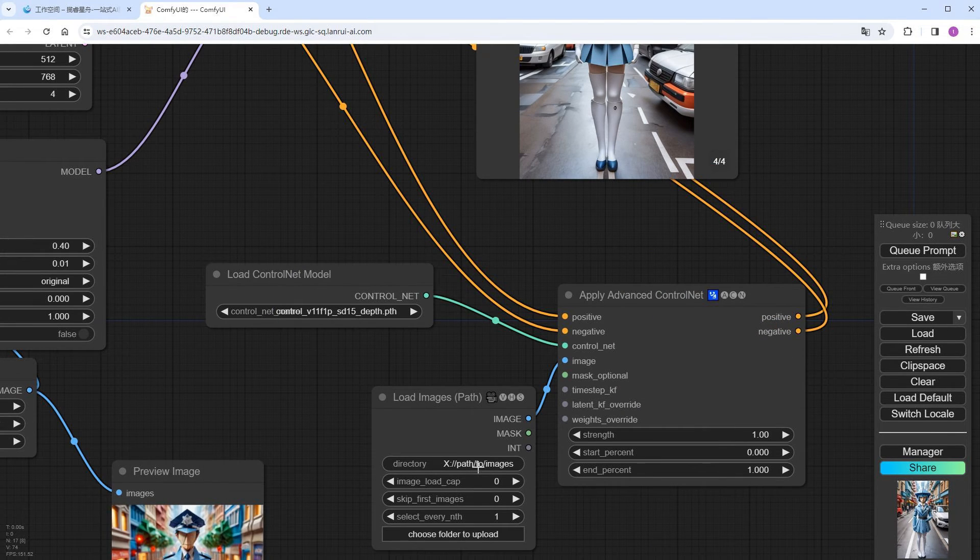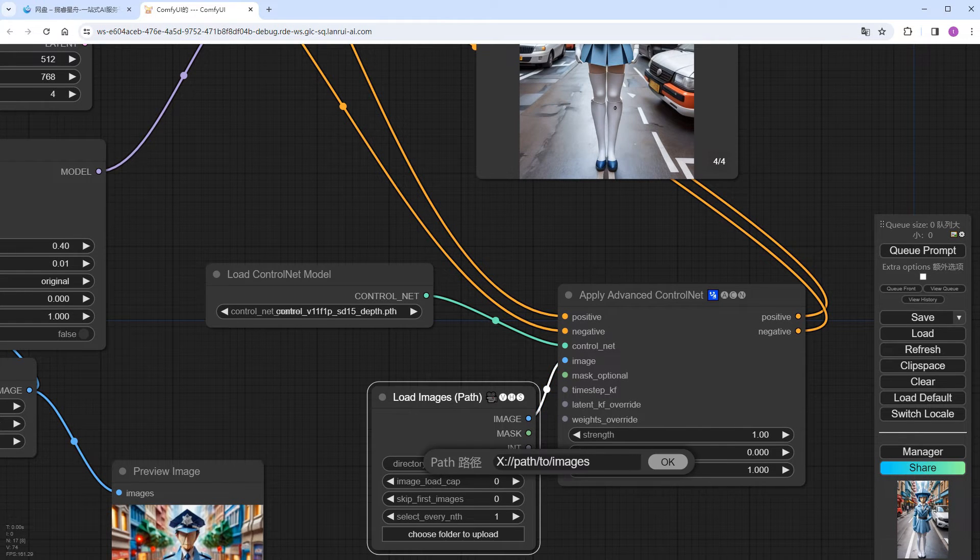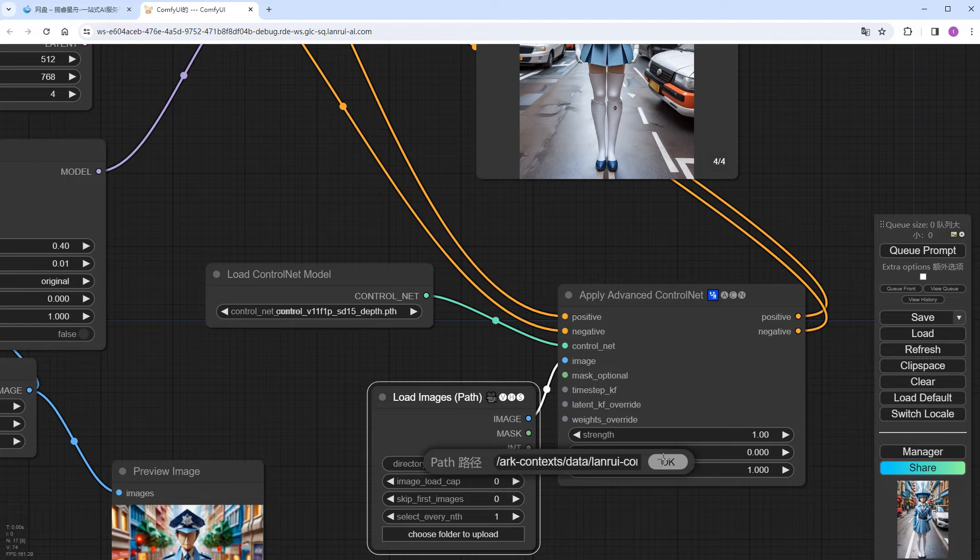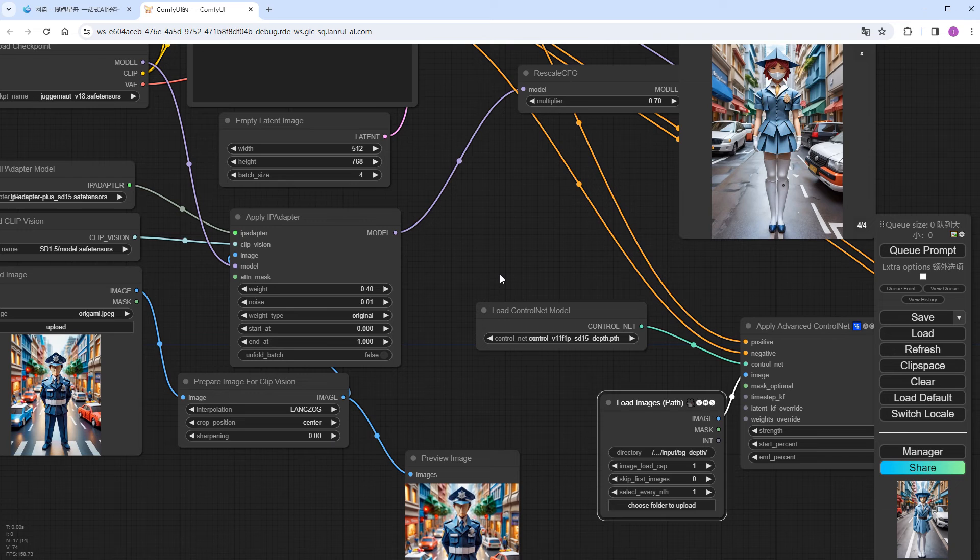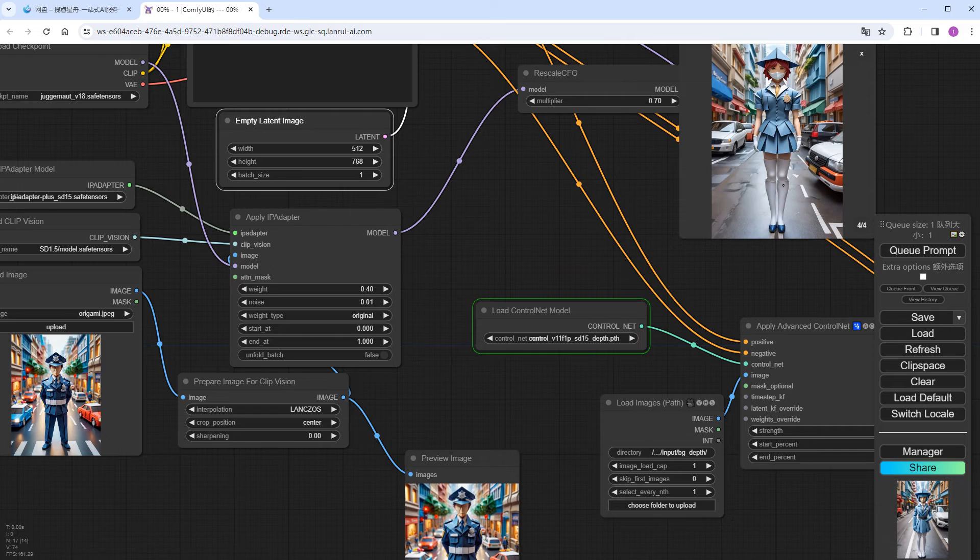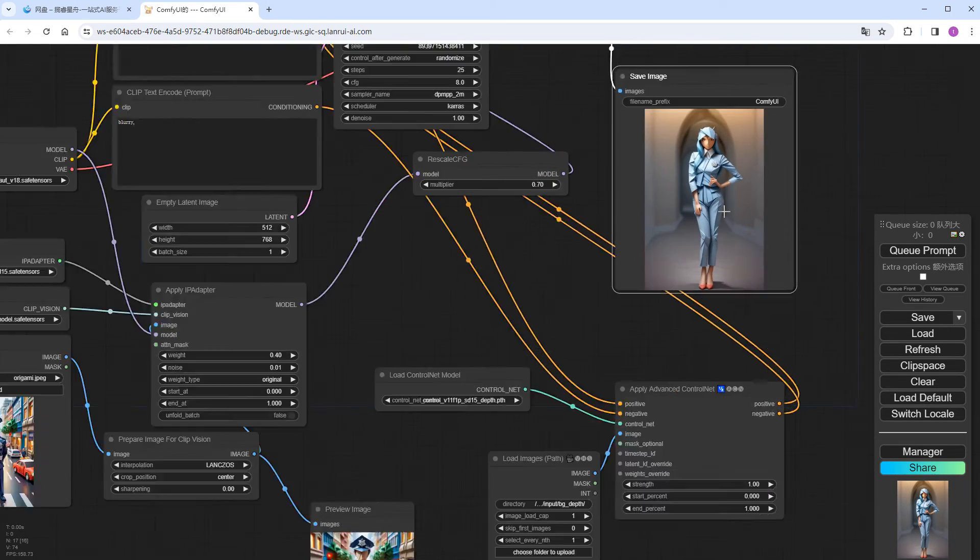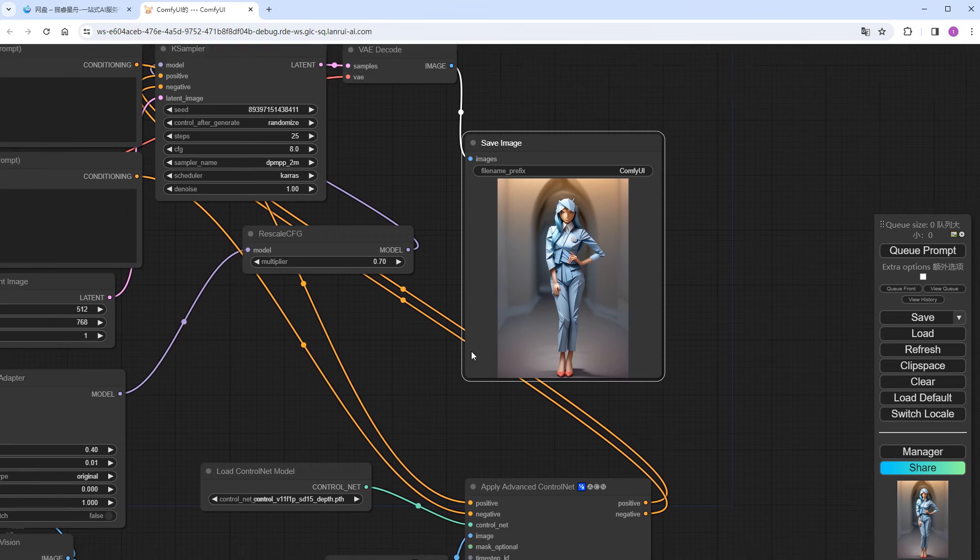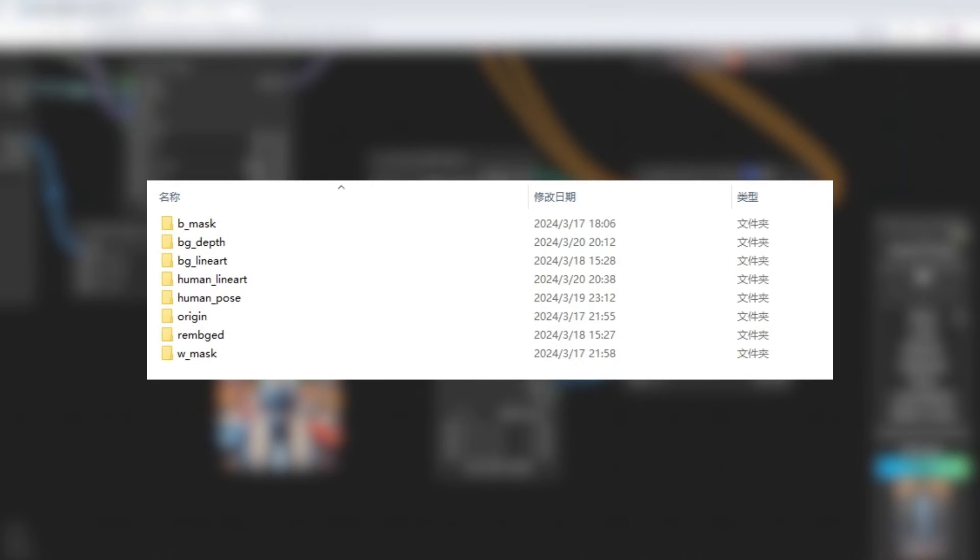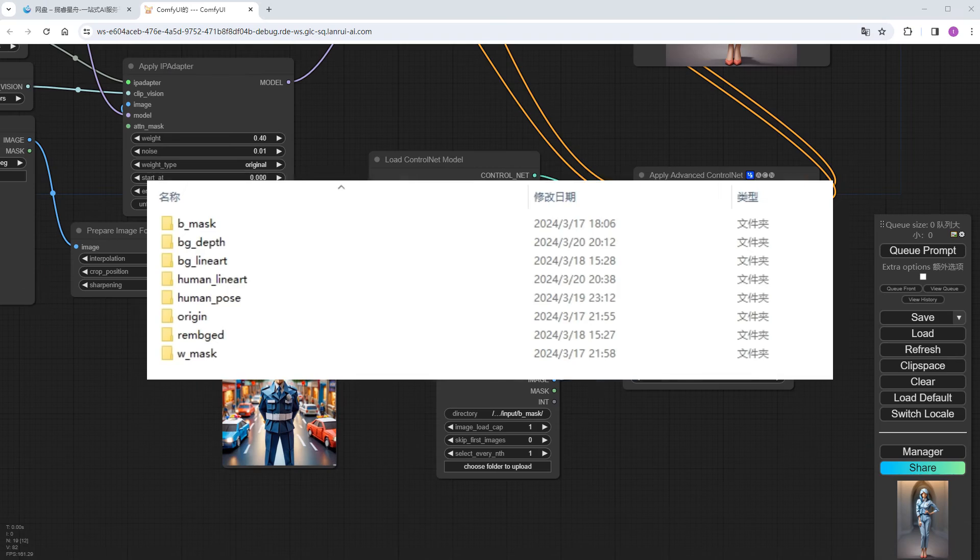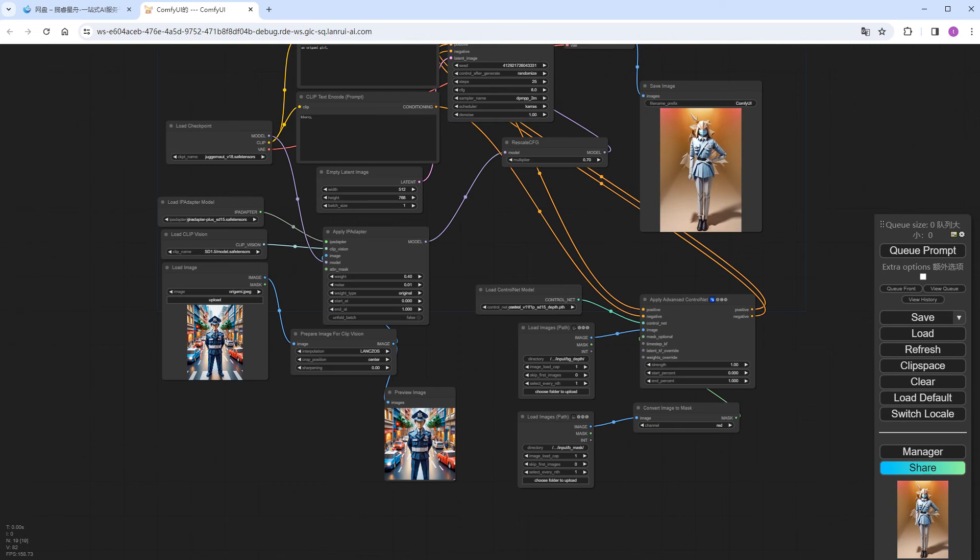Next, let's add the ControlNet process. Here I'm using Depth. Fill in the path to the Image Frame folder, start with a quantity of 1, and set the batch size above to 1 as well. Click Run. Check the result directly. It's not satisfactory. I added a mask to ControlNet. When I dissected the video earlier, I already used various pre-processors to generate different materials based on each frame image, including line art, depth, pose, and mask corresponding to characters or backgrounds. This way, when making the video, I can easily read and combine them as needed, saving time. Run it again. Better now.